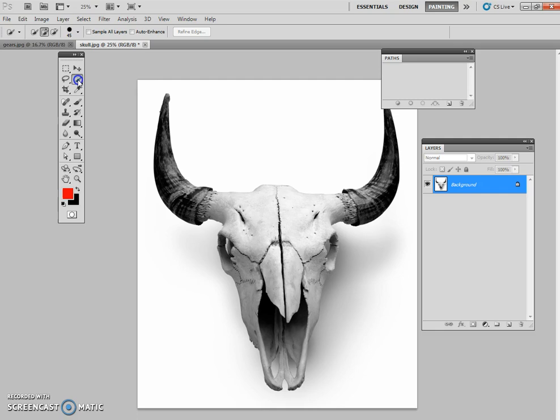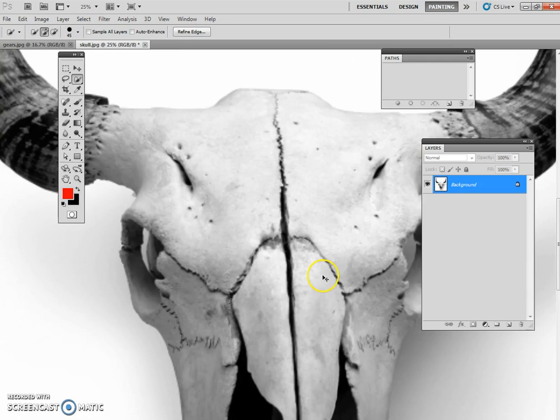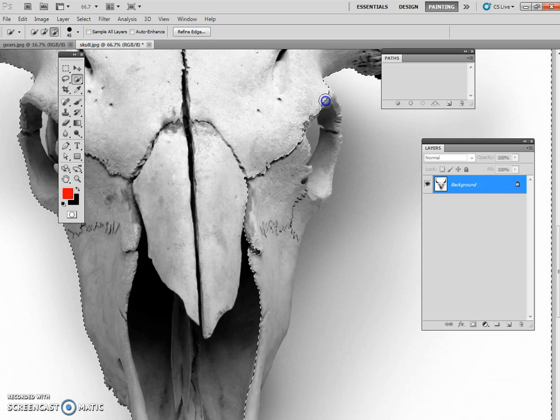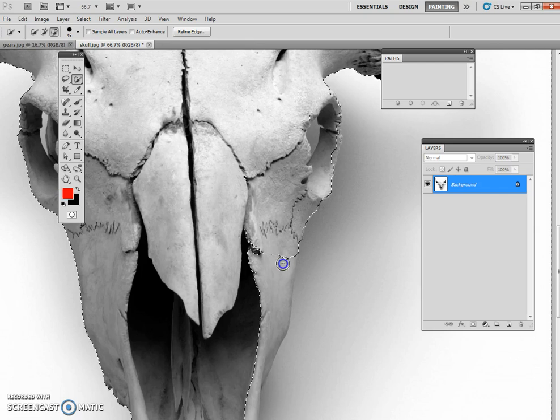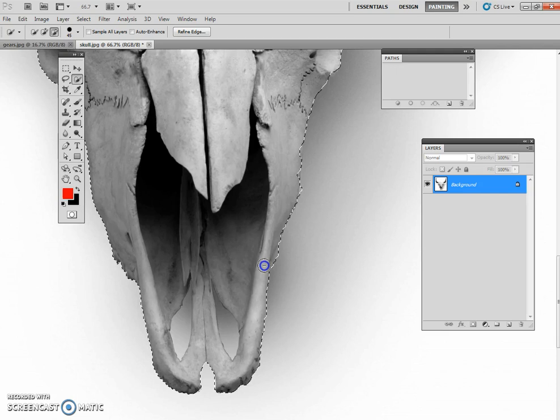Now what we're going to do is we're going to quick select the background. So we use our quick select tool, make sure we're on the positive brush and we're going to select the background, the white area. You may notice on this side that you're going to actually get a little bit of the skull too. So what we're going to do is we're going to actually switch to the minus brush and we're going to pull out the areas that we don't want selected.